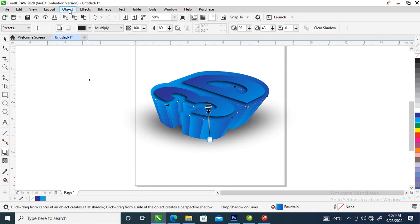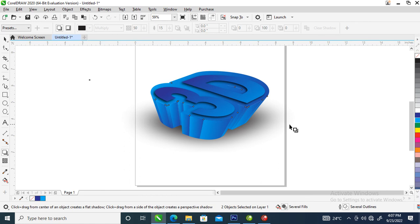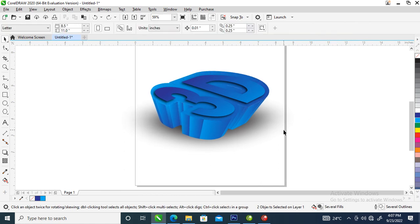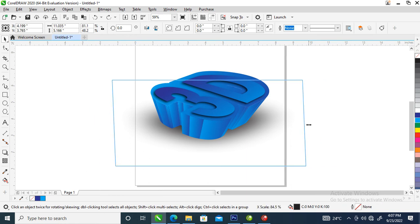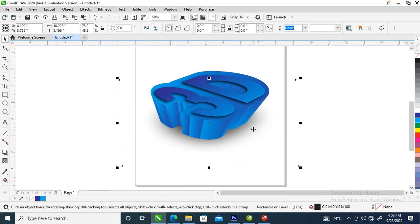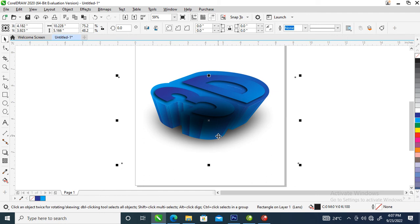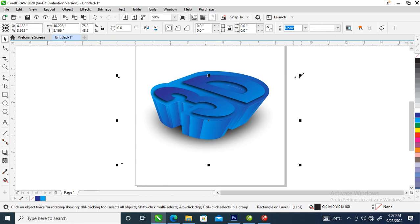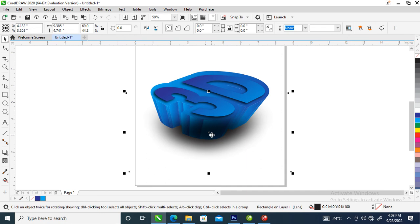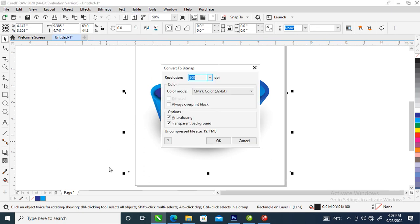Go to Object, Break Shadow Apart, then select the shadow and adjust it a little bit. Make a copy, move it upward, and send it to back — just like so. Position it well.